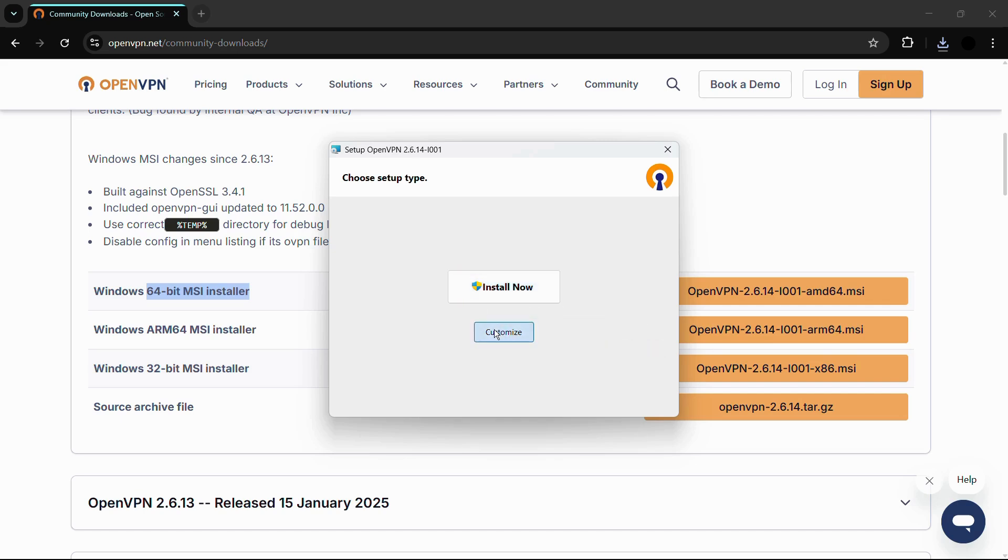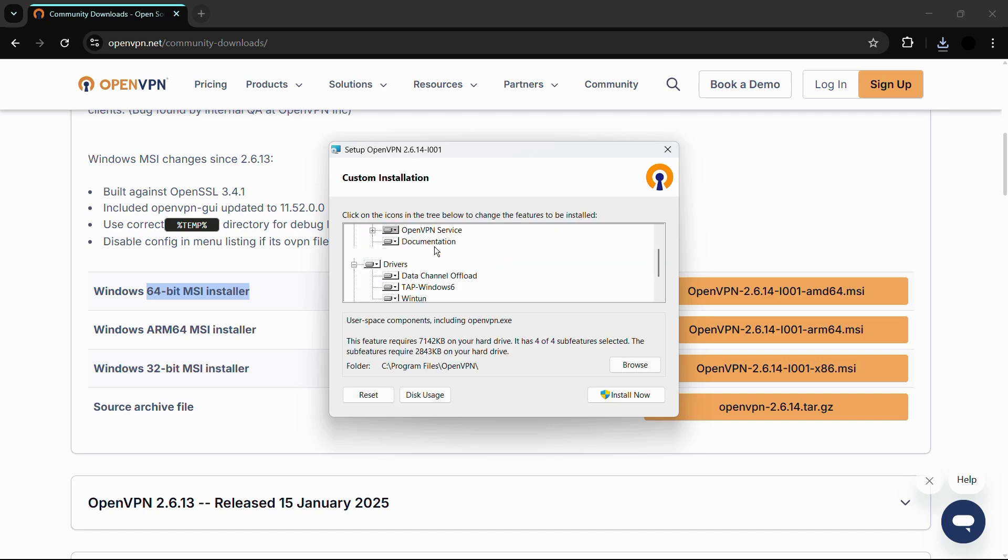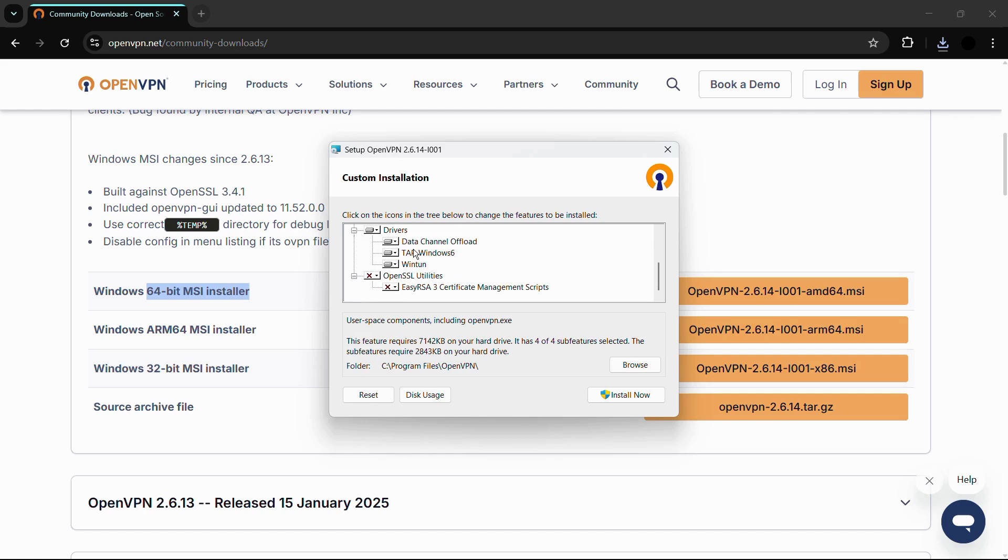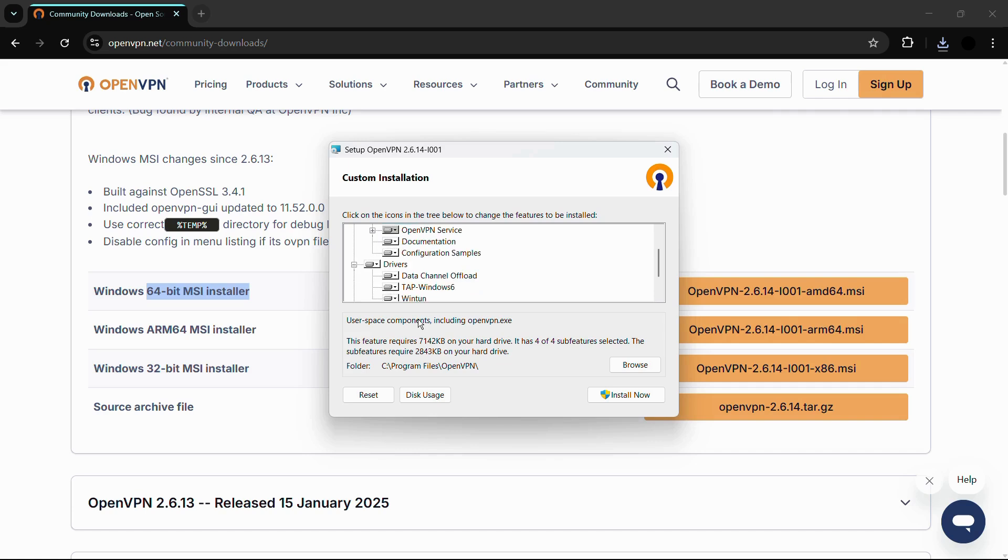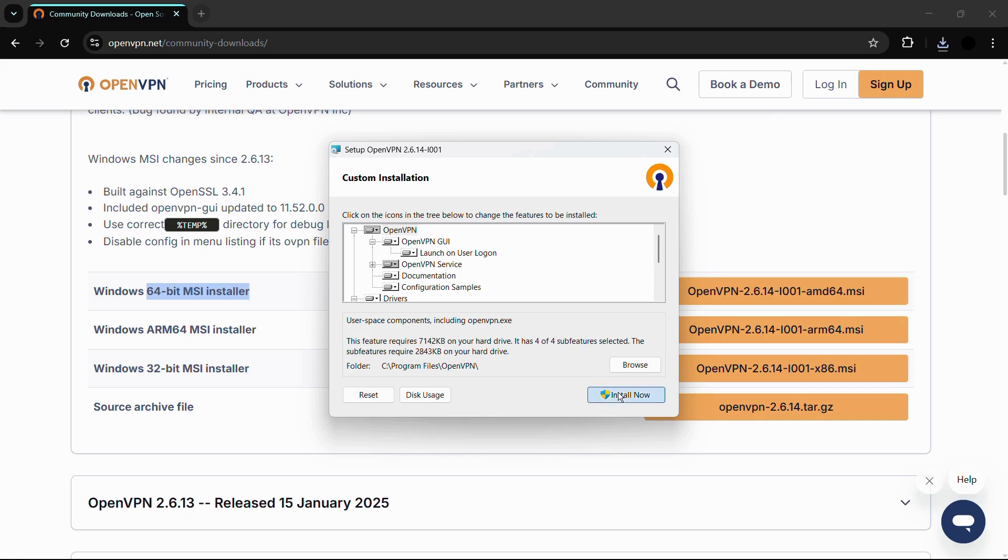Or, if you want to customize the installation, you can click on the customize option. From here you have the option to add or remove any particular function or feature from this installation. But what I will recommend is that you simply reset it and then click on 'Install Now', because you don't want to be messing up with things in the installation, especially if you don't understand them. I recommend you go with the default installation.